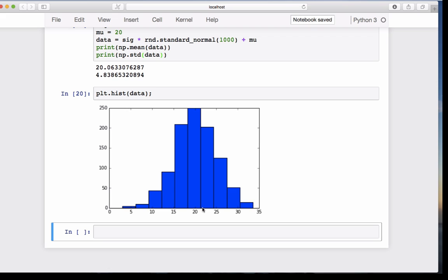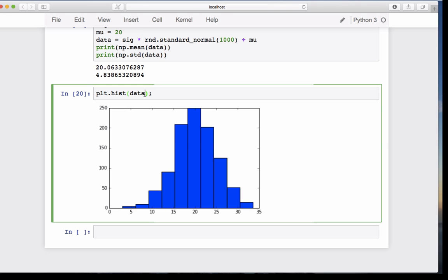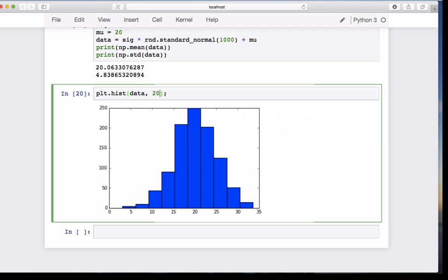Now it's nice that matplotlib determines which bins to use, but of course it would be nicer if you can specify the bins you want to see. If you hit shift tab, you'll see you have a number of arguments, one of them is bins. The default value is 10, and you give it a range. Let's say we want 20 bins, and we want to start at 0 and end at 40.